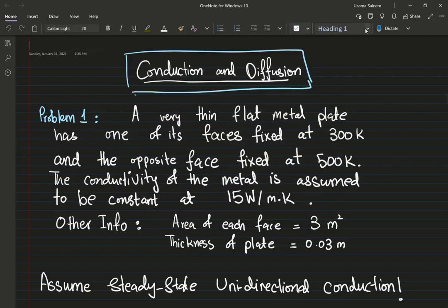Hello everyone. In this video we're going to look at a problem which is only going to involve molecular transport. The first problem in this two-part video series is going to focus on heat conduction.